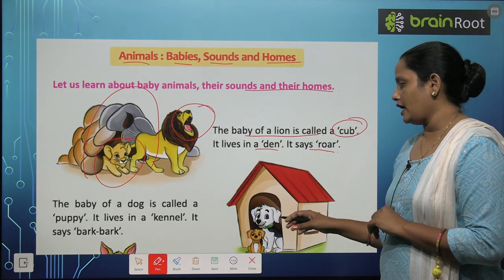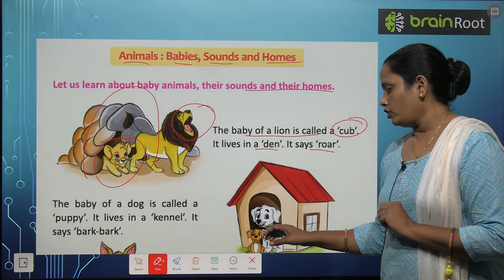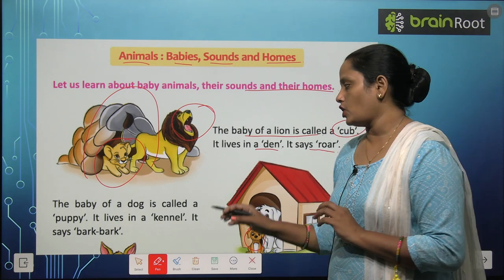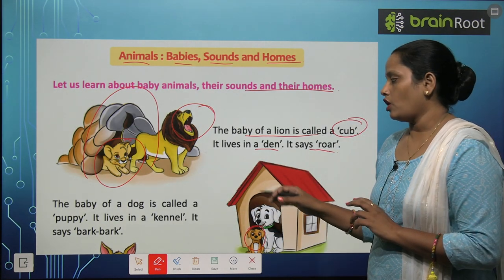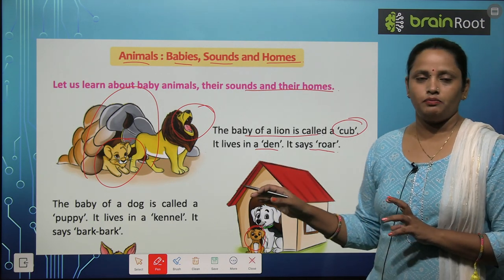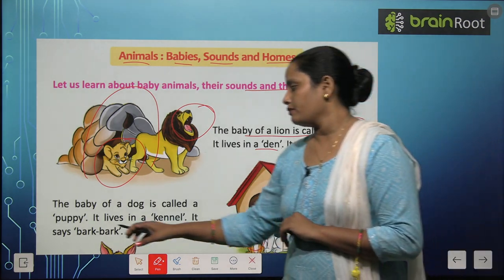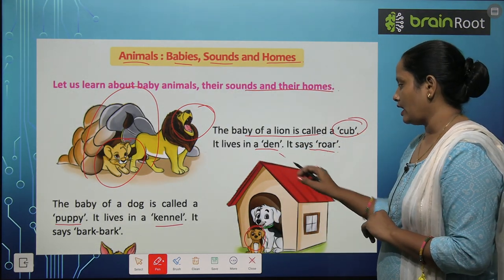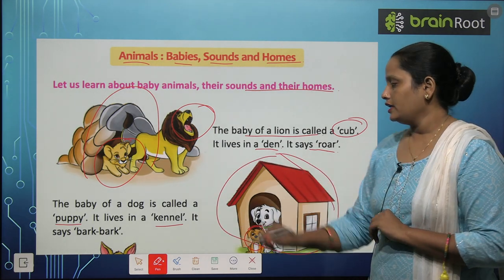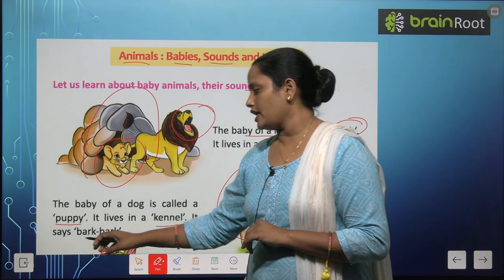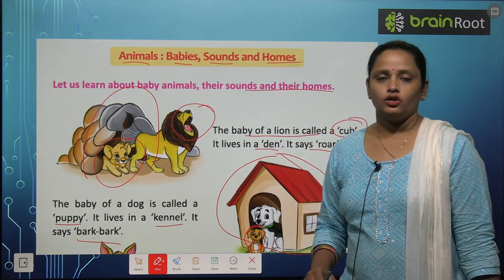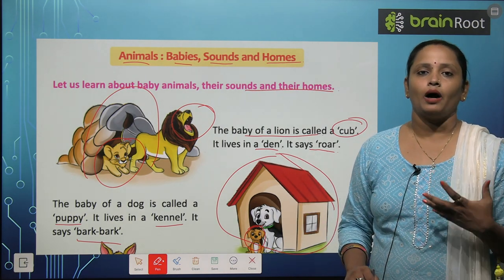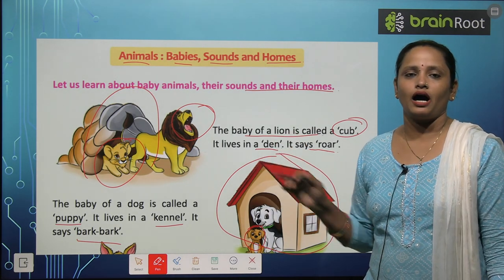Next picture ek dog ki hai. Aur dog ke paas koun baitha hai? Uska baby. The baby of a dog is called a puppy — P-U-P-P-Y. Aur dog kahan rehta hai? It lives in a kennel — K-E-N-N-E-L. And it says bark — B-A-R-K. Toh dog ke sound ko hum kehte hain bark.